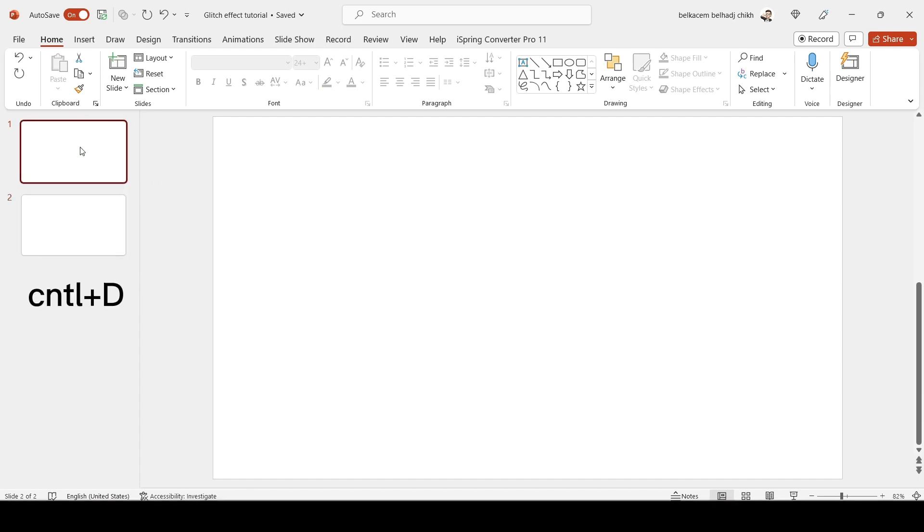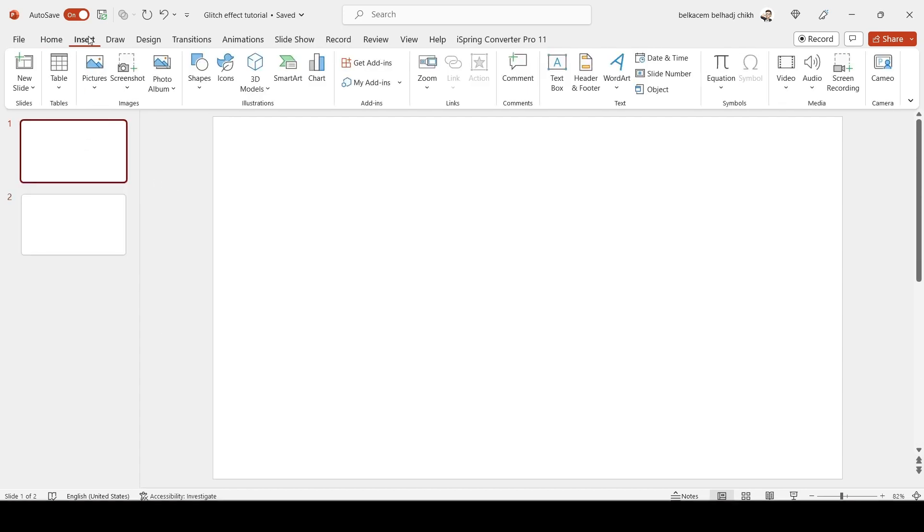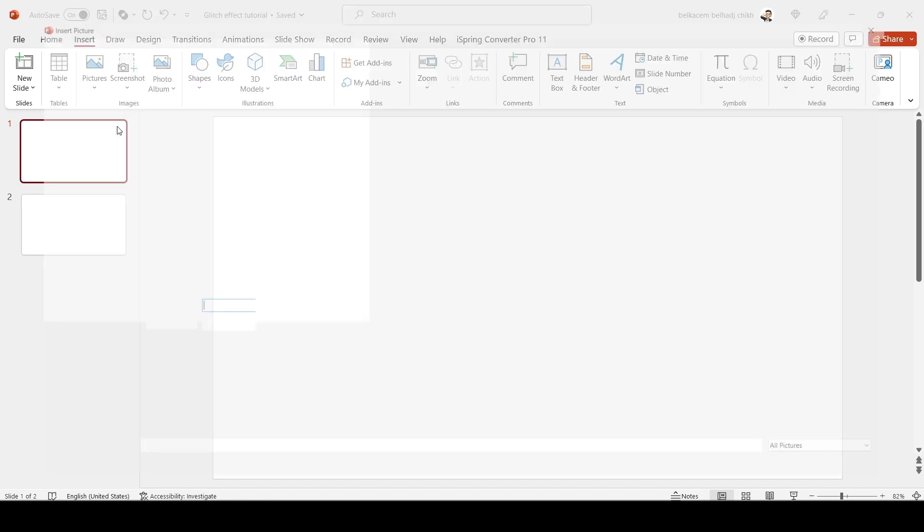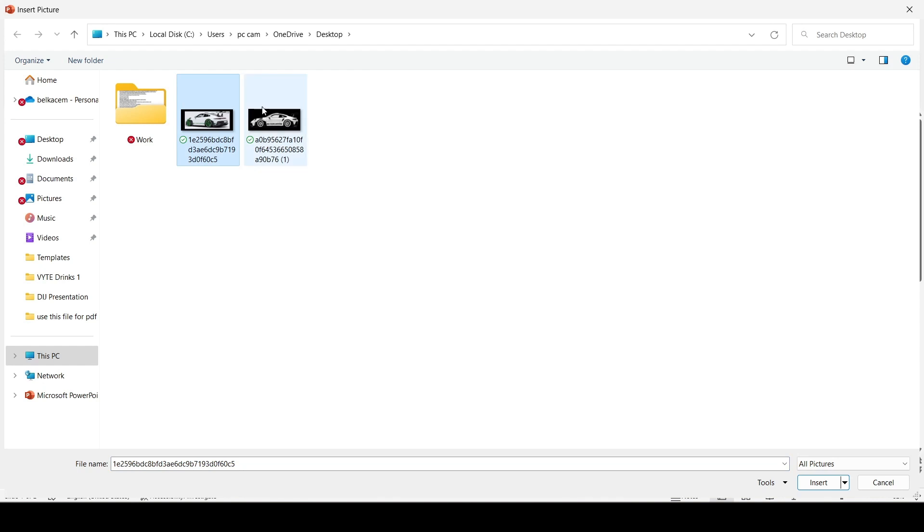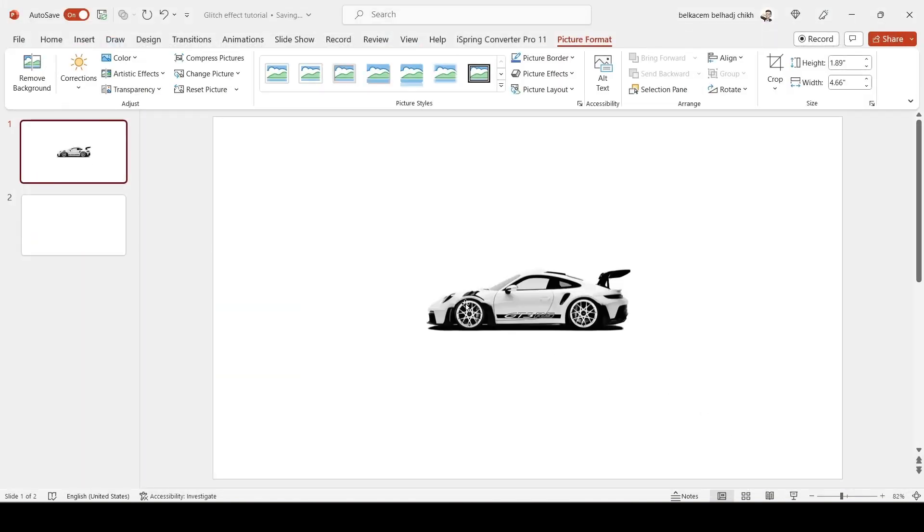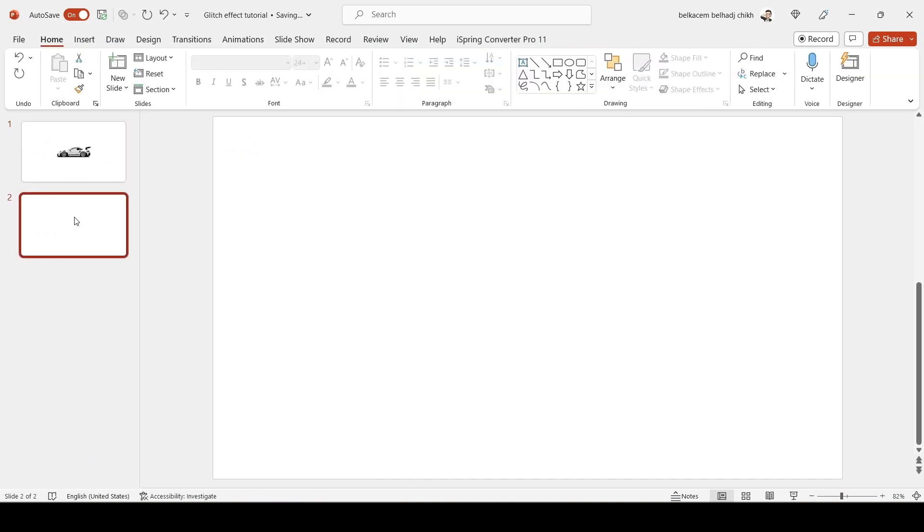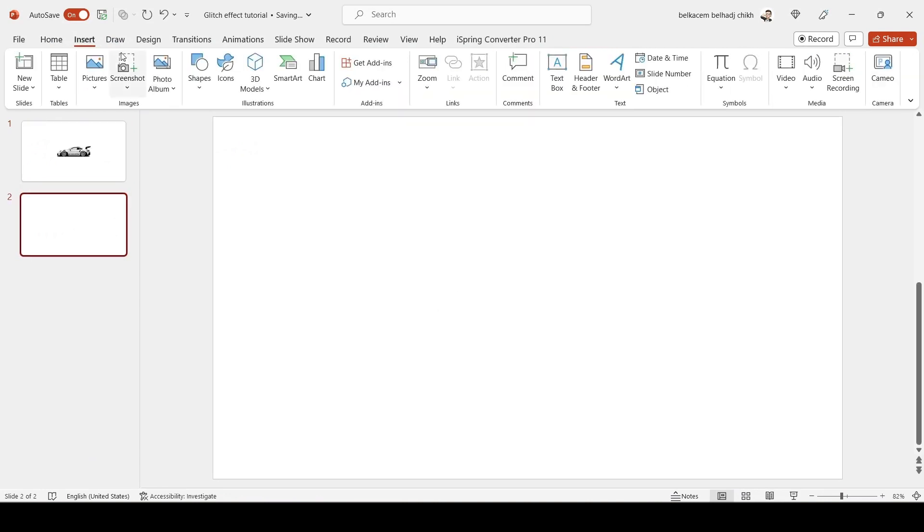Now insert your picture number one on the first slide. Then insert the second picture on the second slide.